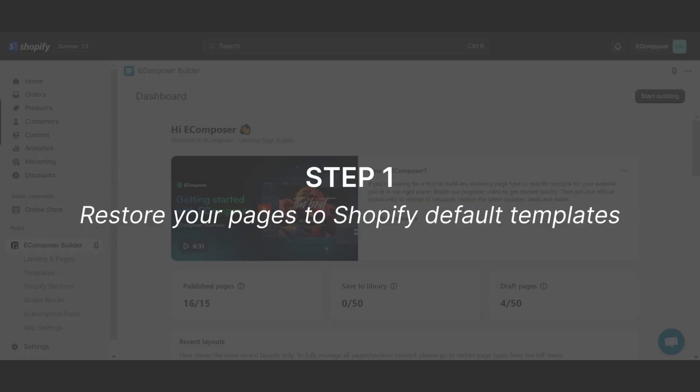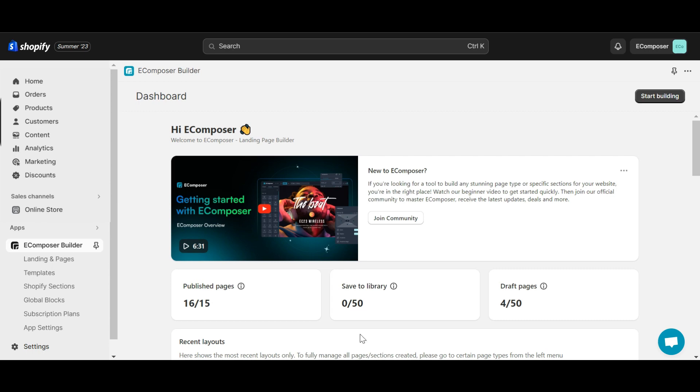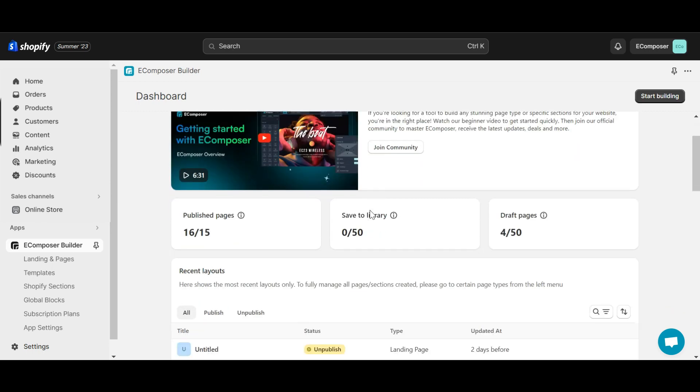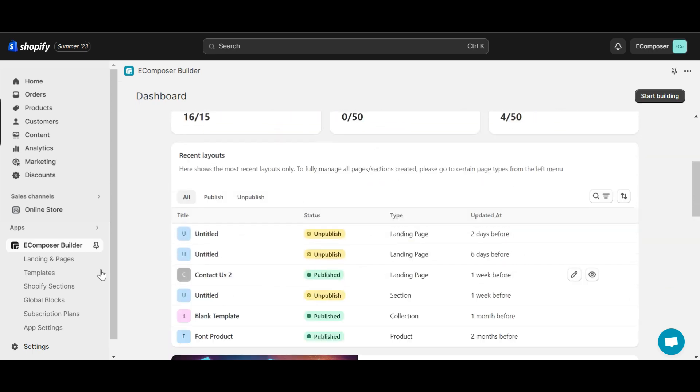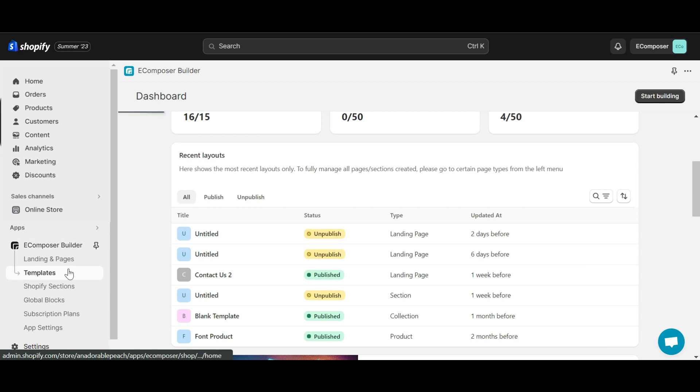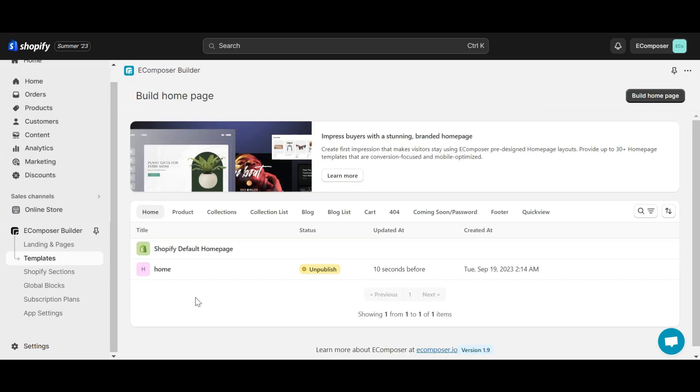Step 1. Restore your pages to Shopify default templates. In the template section, do the same as I do in this video to restore the default Shopify template. You can find the restore button at the Shopify default template. For example, the home page.